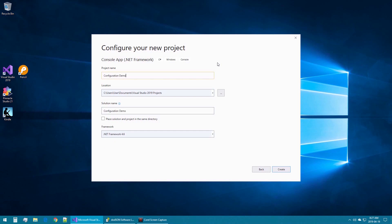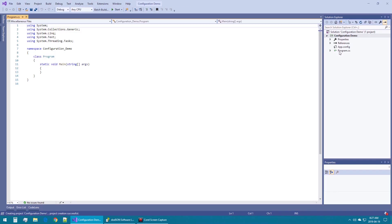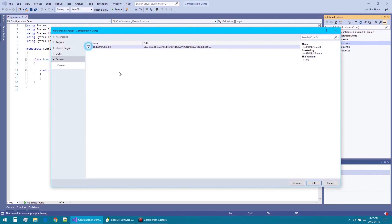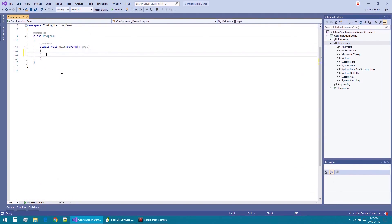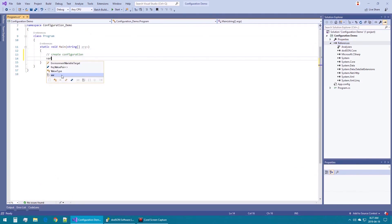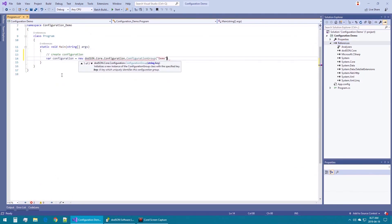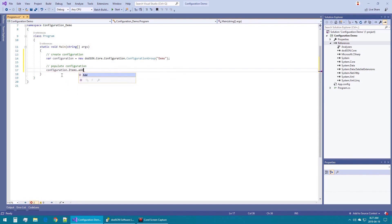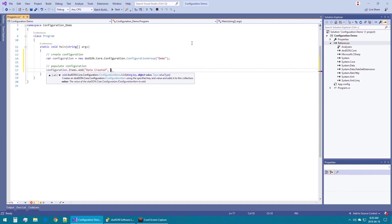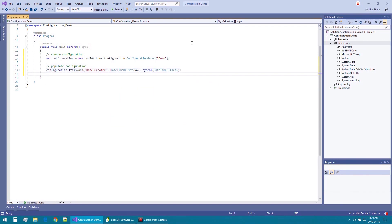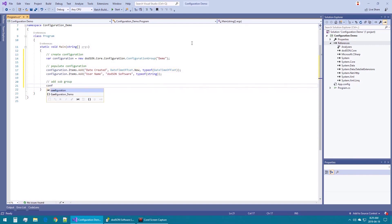First we will create a console application and add a reference to the Dotson Core assembly. We will create a configuration group called demo. We will create a date as a DateTimeOffset type and a username as a string and add them to the root group.